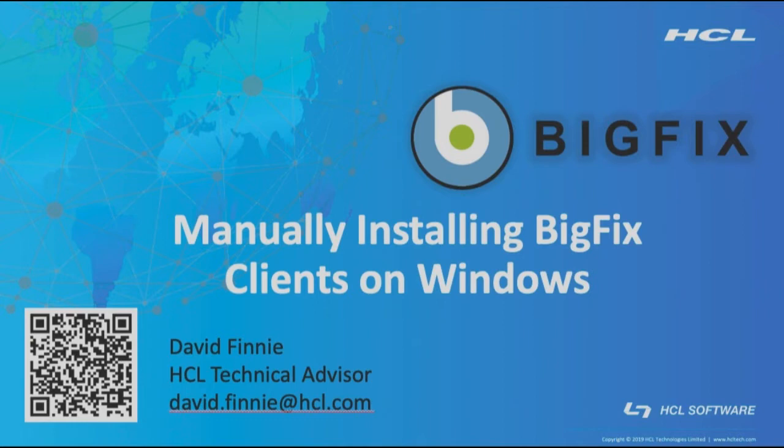Before we begin, the QR code at the bottom of the screen will prompt an email, or you can see my email address just below my name there. So if you have any questions about what I've covered, I'll happily follow up with you.